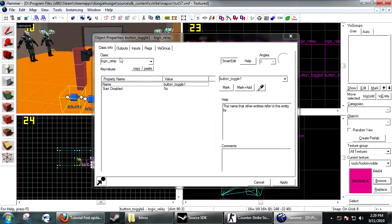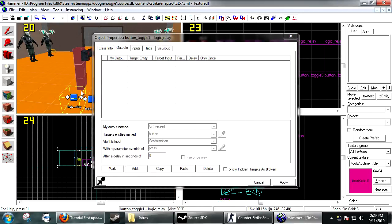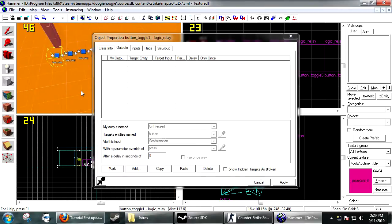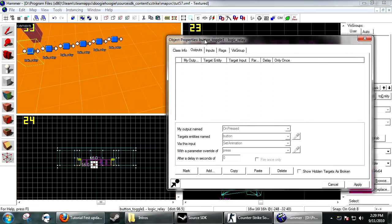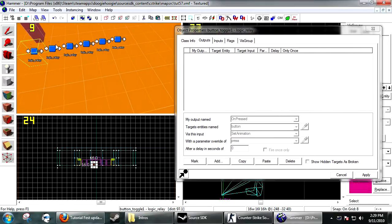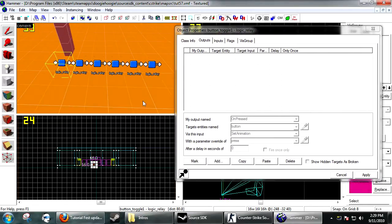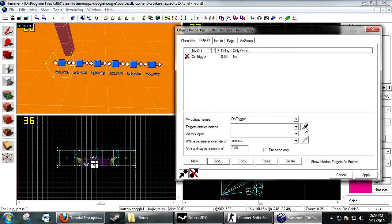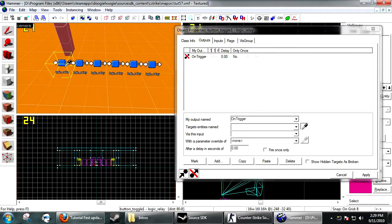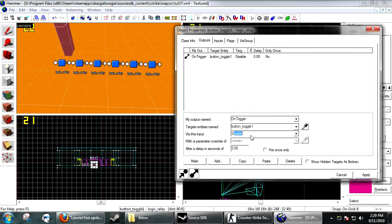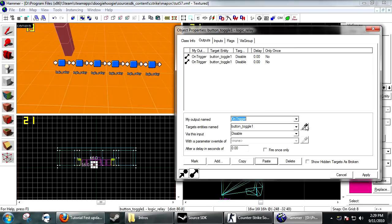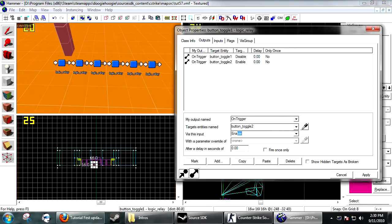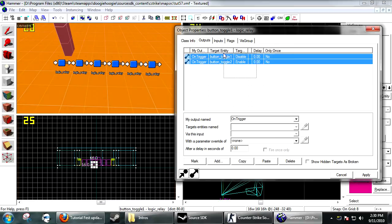Now for the first logic relay, we need to add the command that will make it cycle through all the other ones. I want to add on trigger, I want it to disable itself, and we want it to enable the next one.